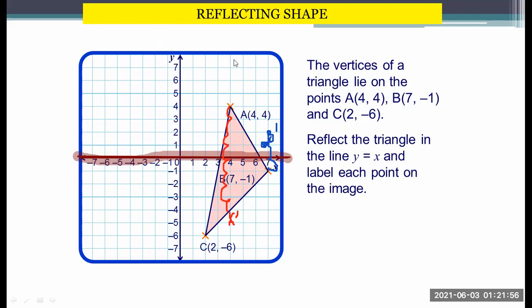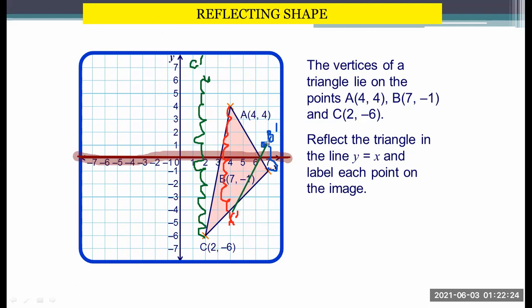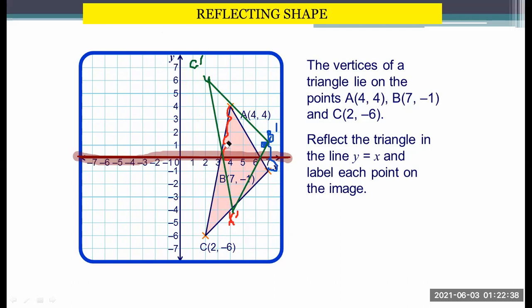For C, we have 1, 2, 3, 4, 5, 6 steps, so we count here 1, 2, 3, 4, 5, 6 — this will be the position of your C prime. Now let's connect the points. So this will be your A prime, that will be your B prime, and that will be your C prime. This is now the new position of the shape.